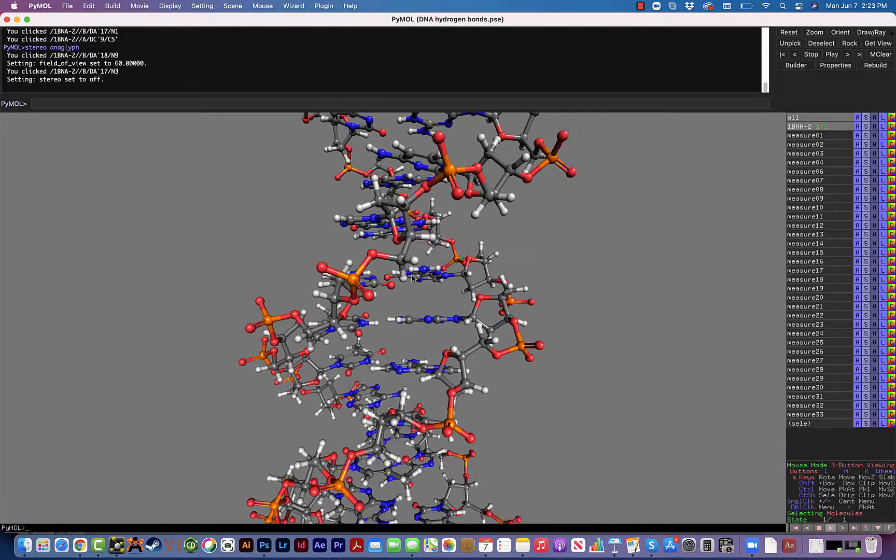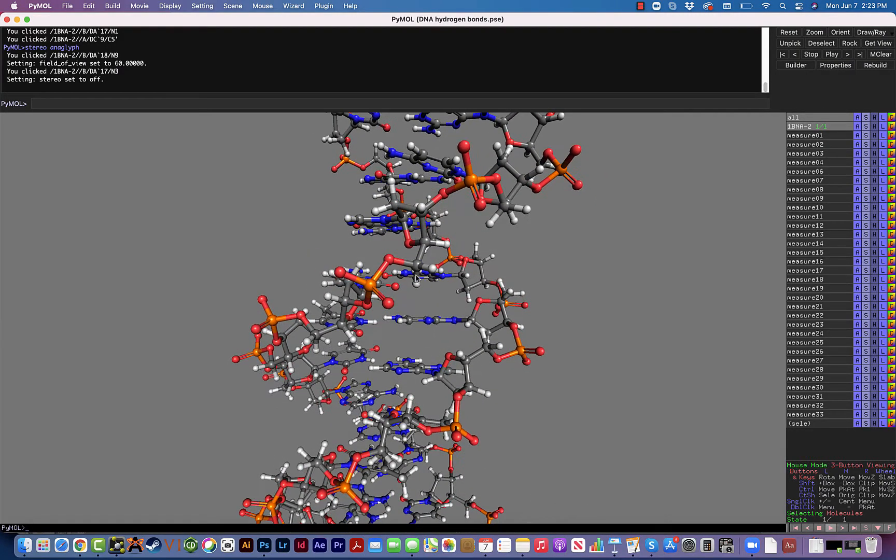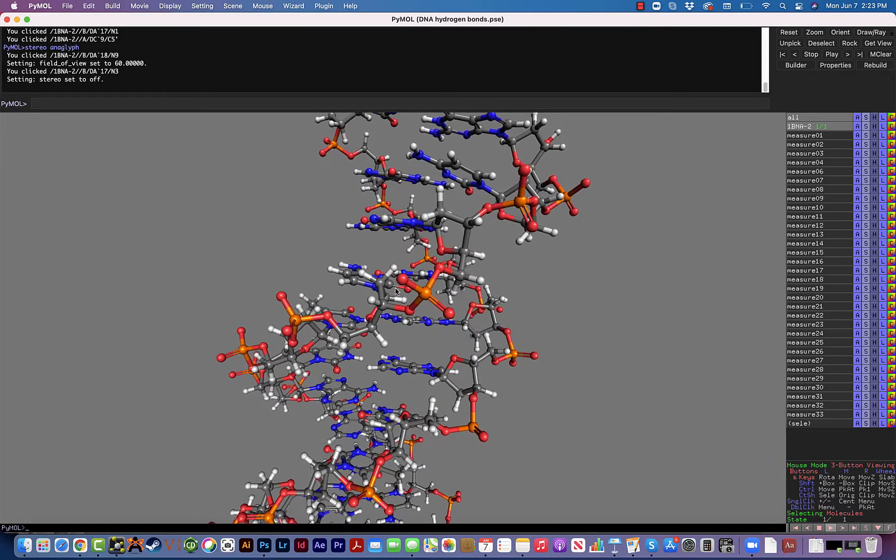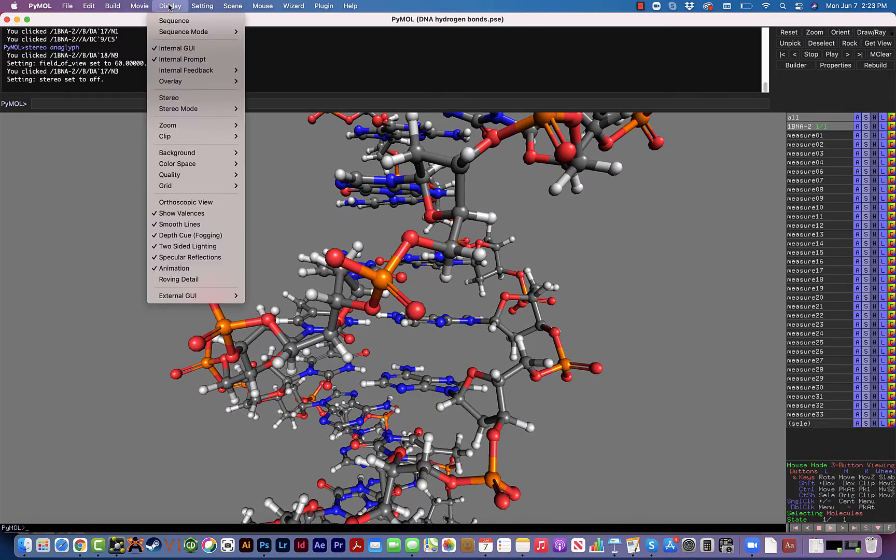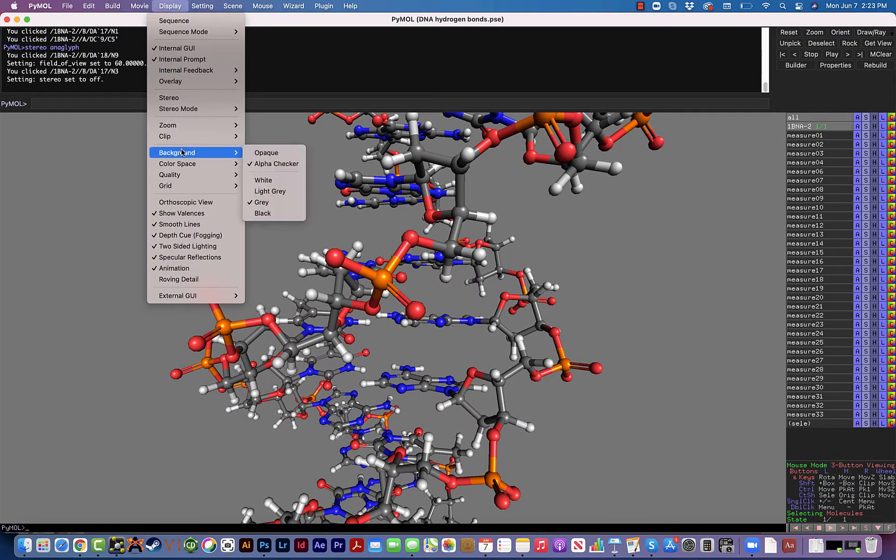The one other thing that you might have noticed is I'm using a gray background. I noticed that changing the background from black to gray is a little bit nicer.